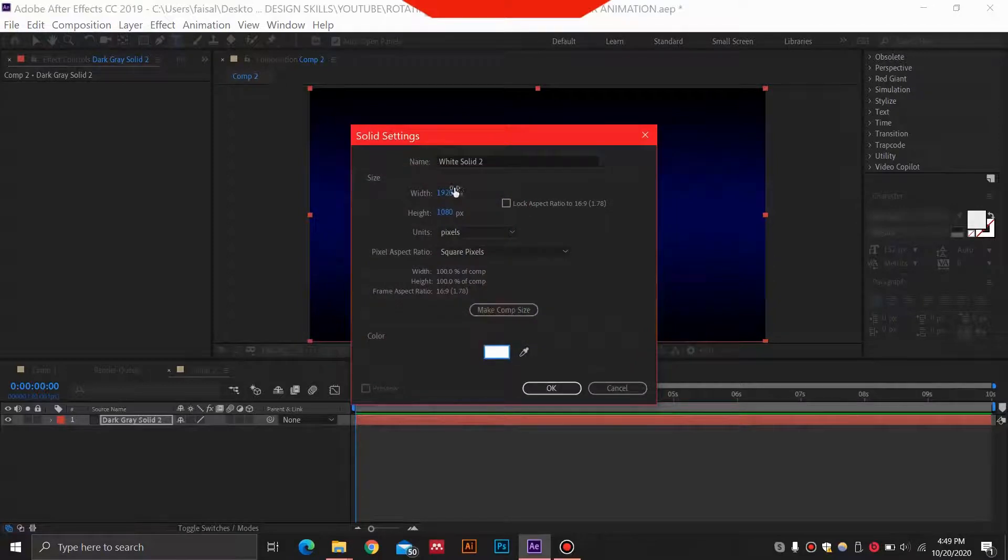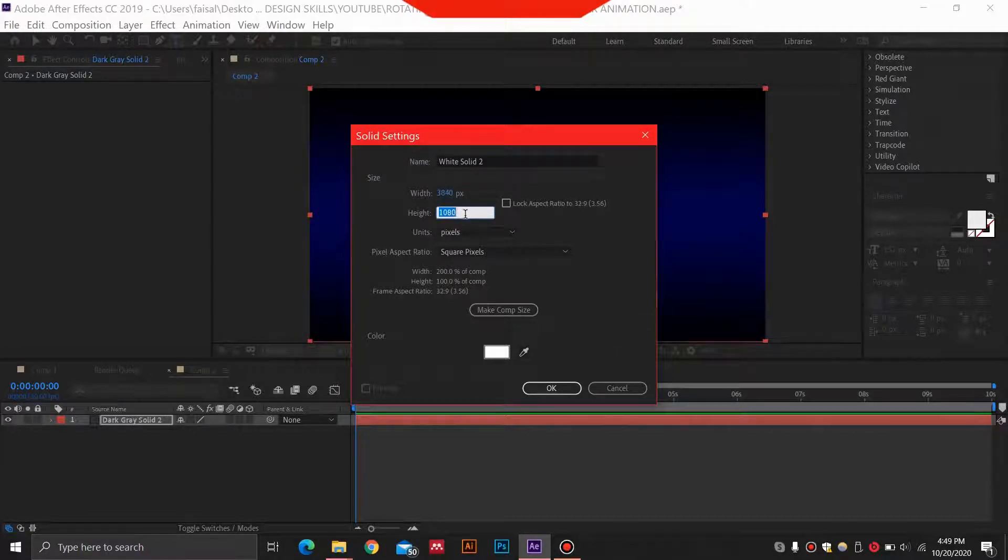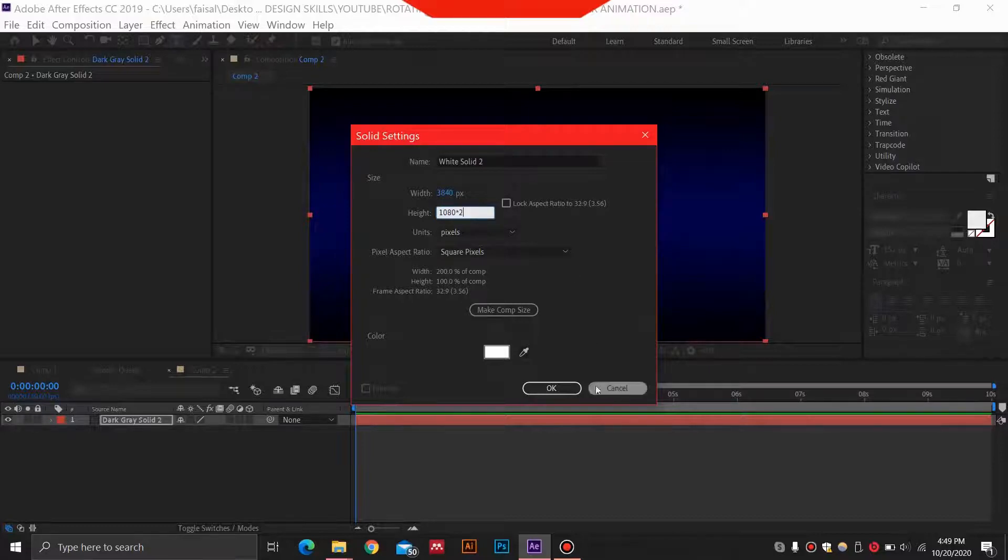For the size of this, we can select double the size of the previous one, so we are going to just double the size of this solid.